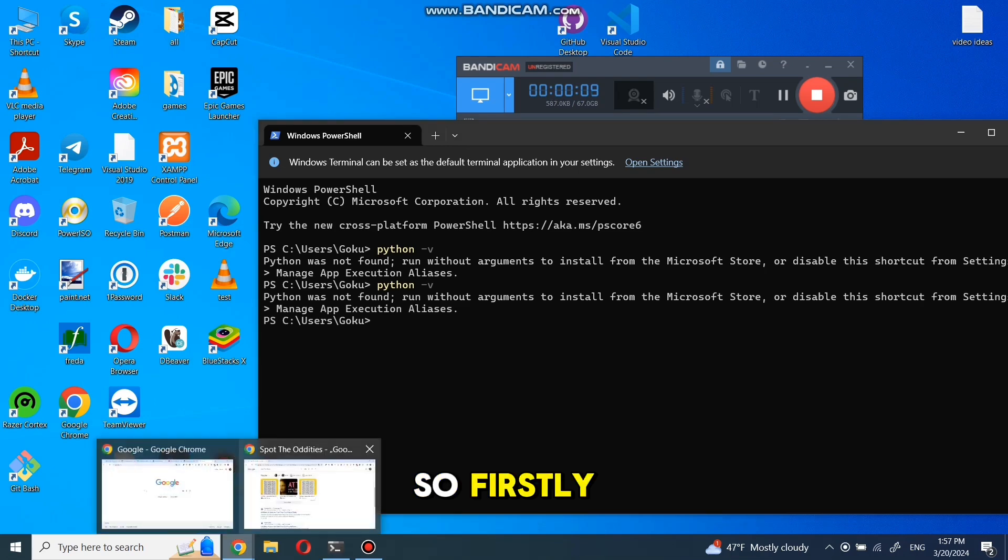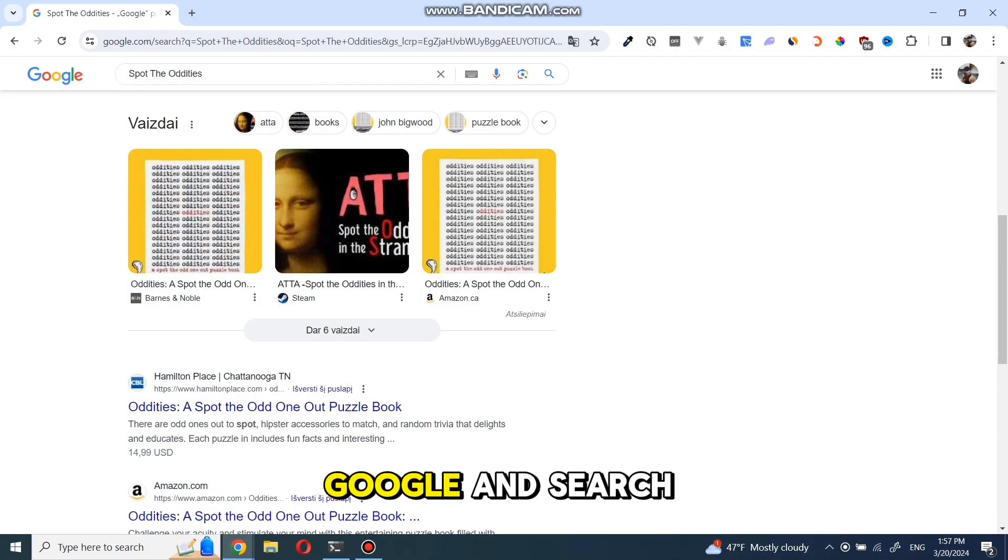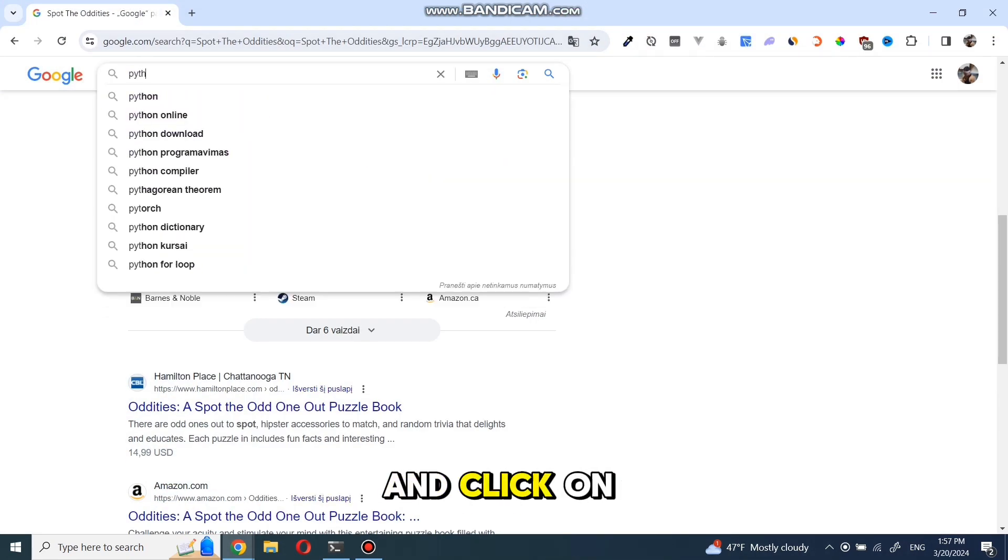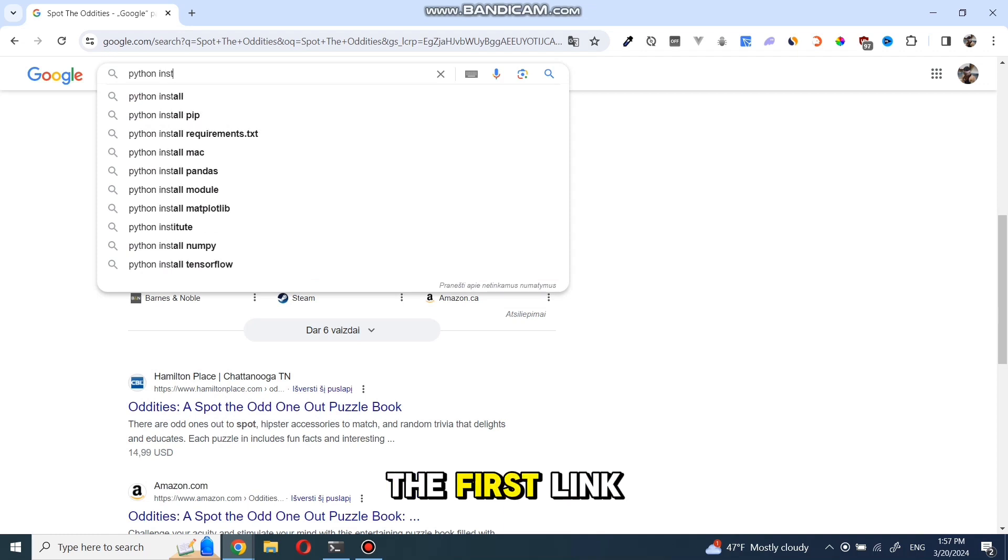So firstly, let's go to Google and search for Python download and click on the first link.